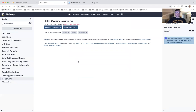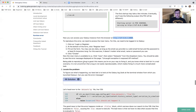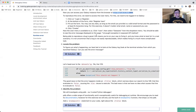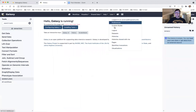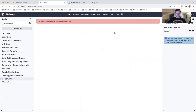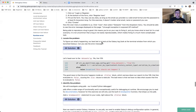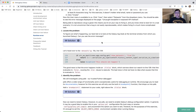Now we need to access the user menu and do something. Now the user menu is available to us. Click 'User', then select 'Datasets' from the drop-down menu. You should be able to see the error message displayed on the page. User — Datasets — wonderful, we have an error message: 'Exception in exposed API method.' We were able to reproduce the bug. This means we are on the way to fix it and know exactly where to start looking.